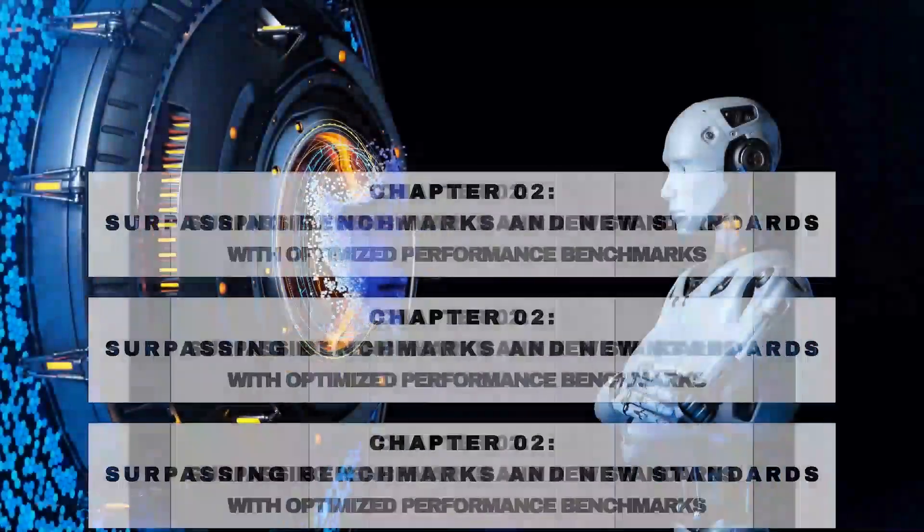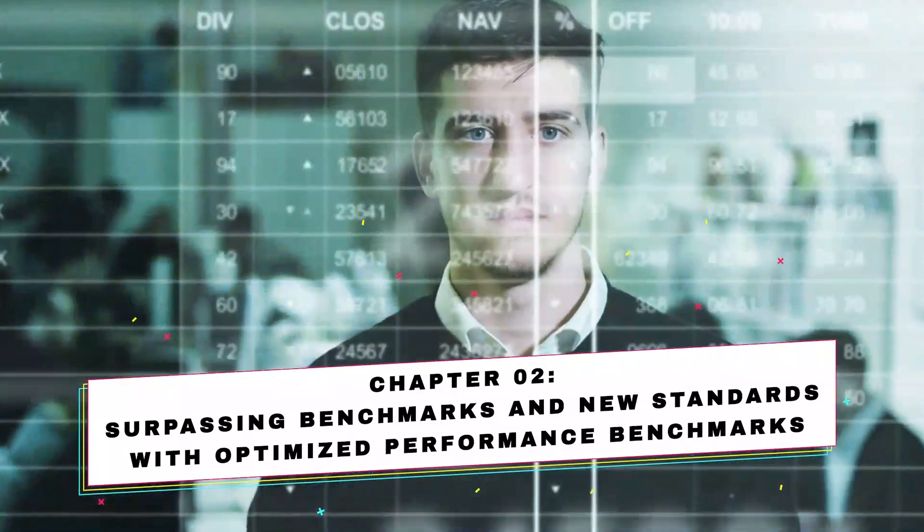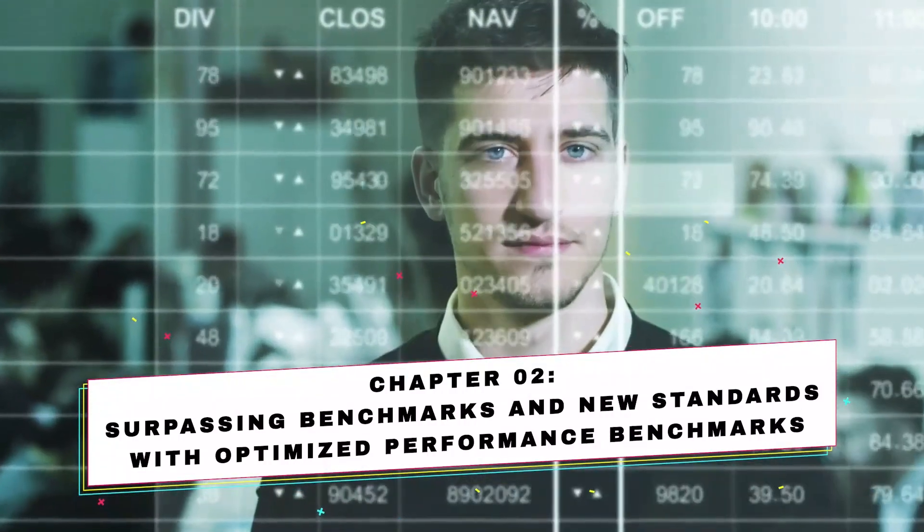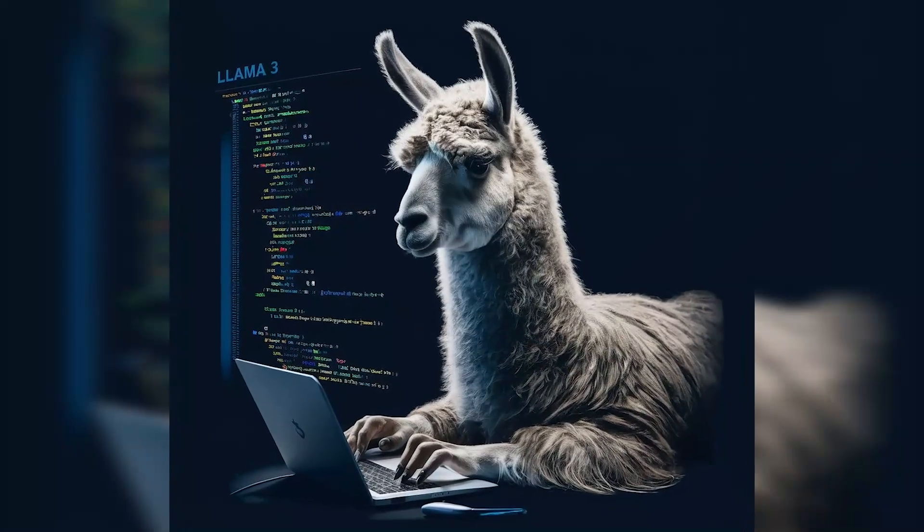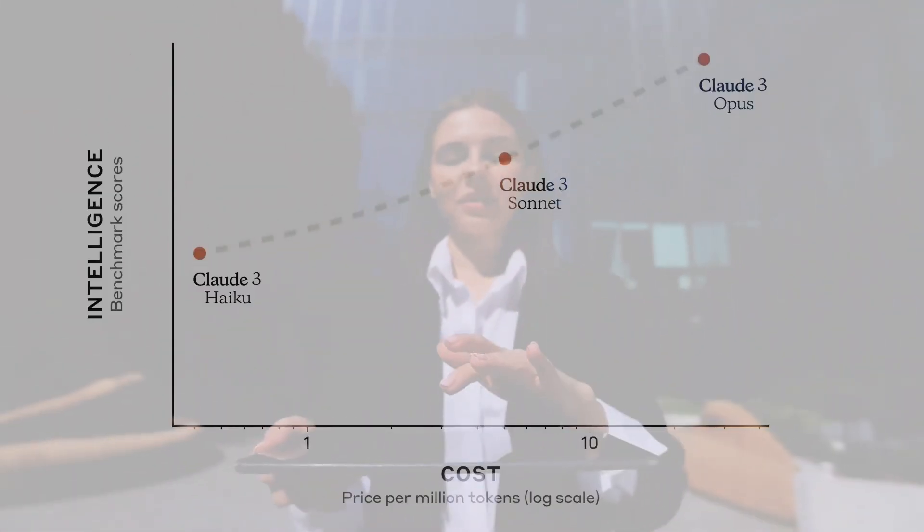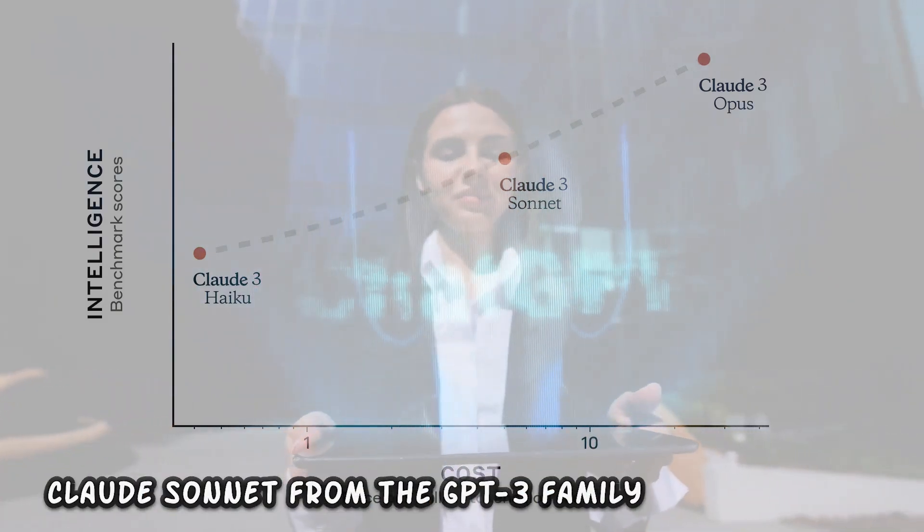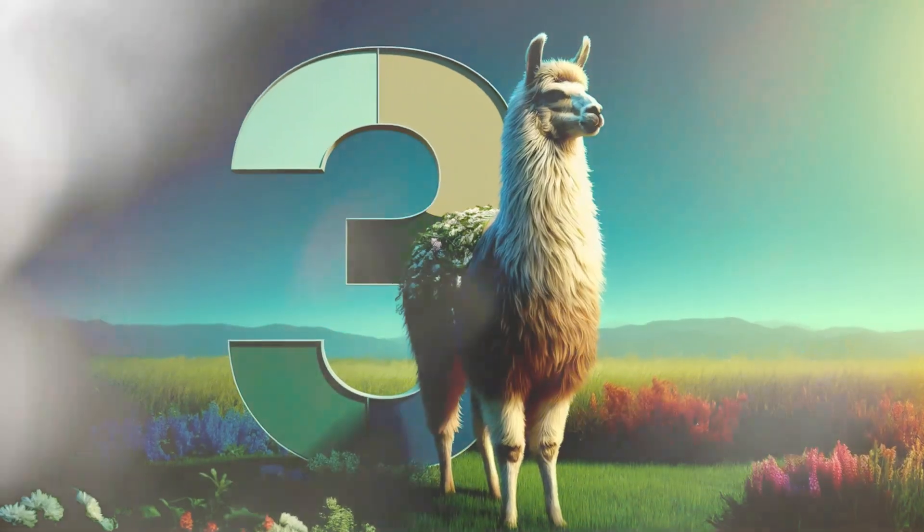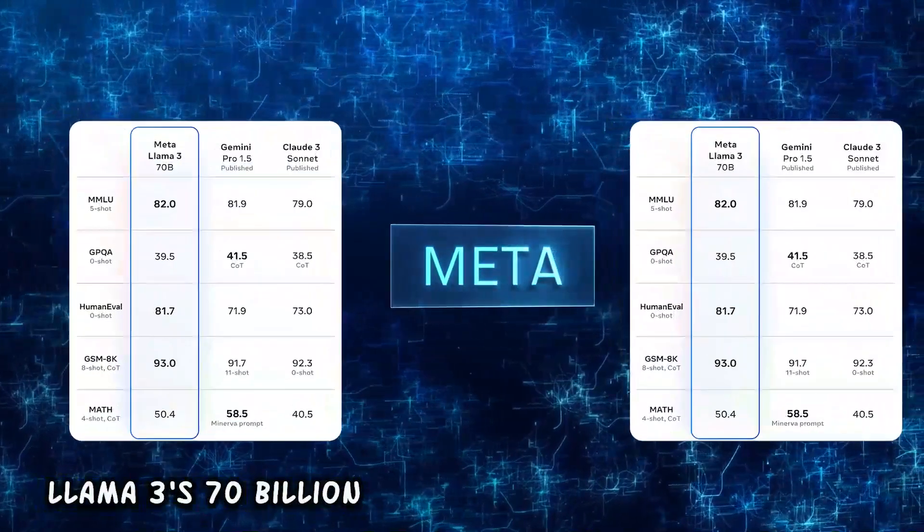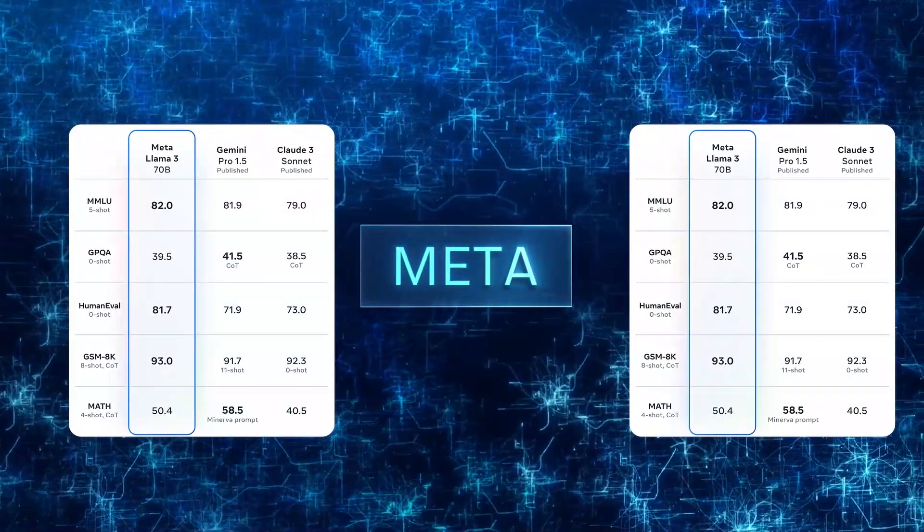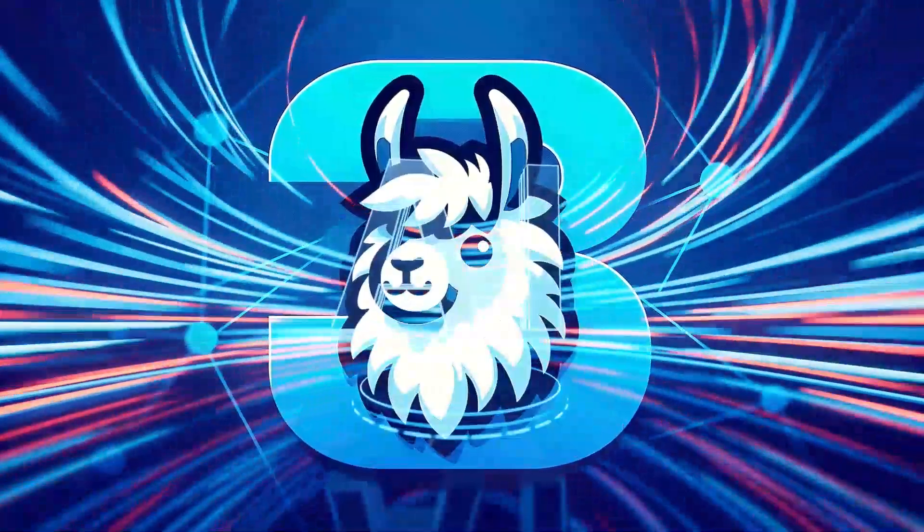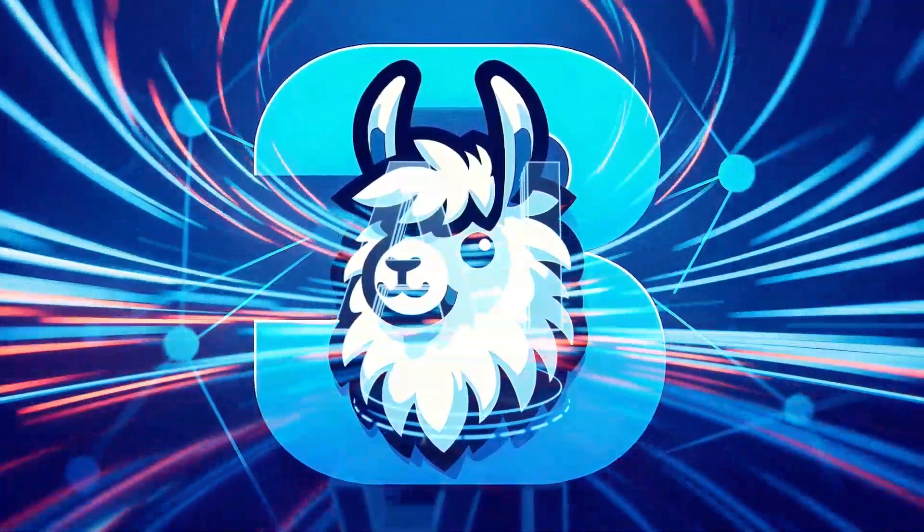Chapter 2: Surpassing benchmarks and new standards with optimized performance benchmarks. The benchmarks for LLAMA3 have left many in the AI community astounded. Surpassing even established models like Claude Sonnet from the GPT-3 family, LLAMA3 has emerged as a dominant force. What's particularly remarkable is how LLAMA3's 70 billion parameter model outperforms competitors, showcasing Meta's commitment to pushing the boundaries of AI innovation.